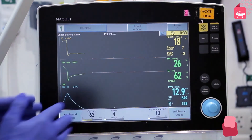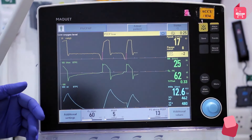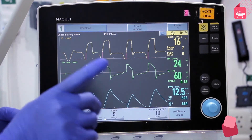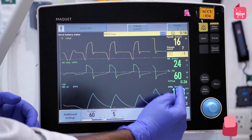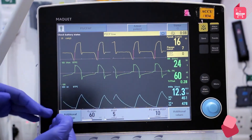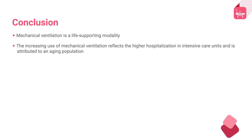For example, in pressure support mode, if FiO2 is set at 60%, PEEP at 5 cmH2O, and pressure support at 10 cmH2O, monitor the minute ventilation and respiratory rate. If the patient sustains the pressure provided, the patient is recovering. Mechanical ventilation is a life-supporting modality, and its increasing use reflects higher hospitalization in intensive care units, attributed to an aging population.